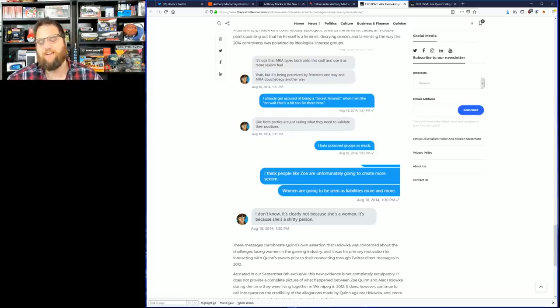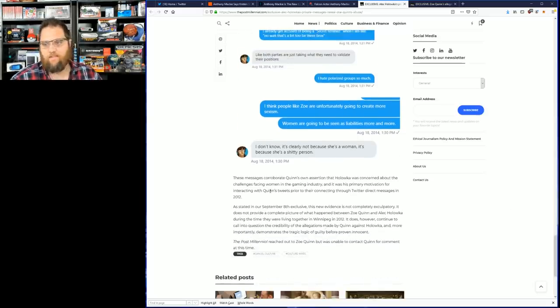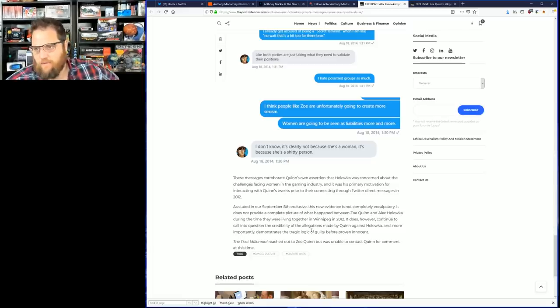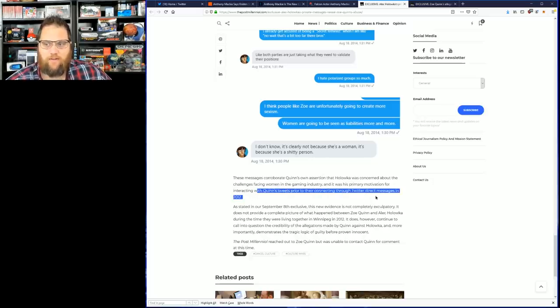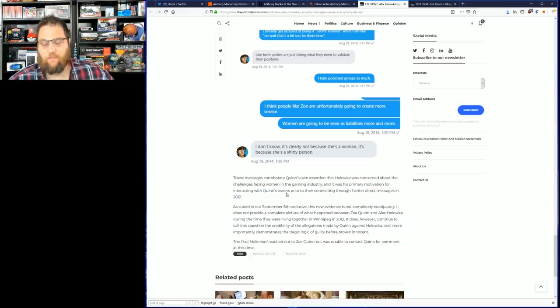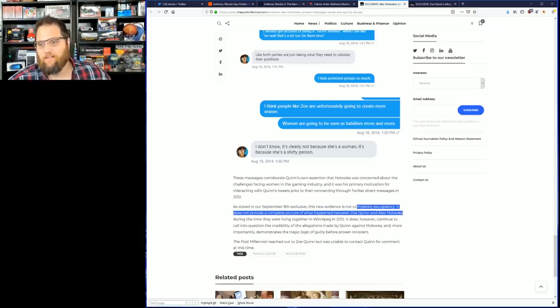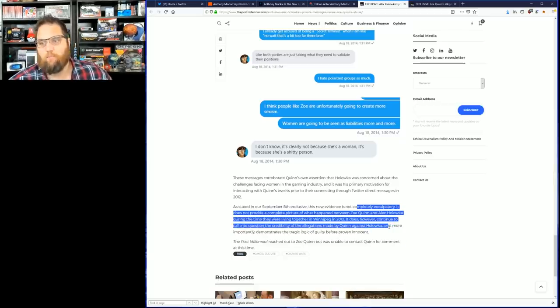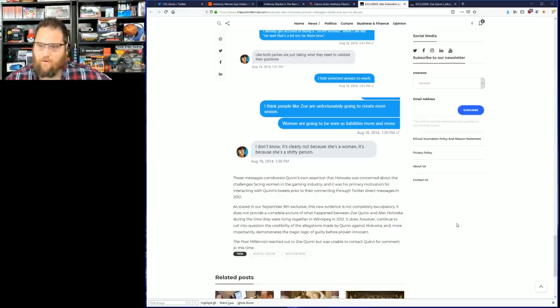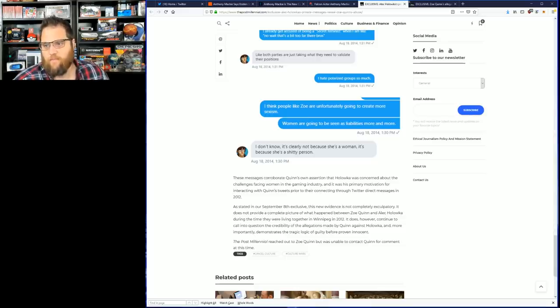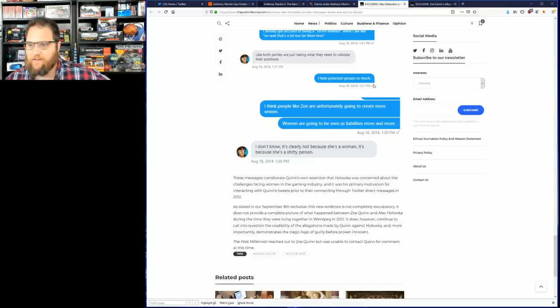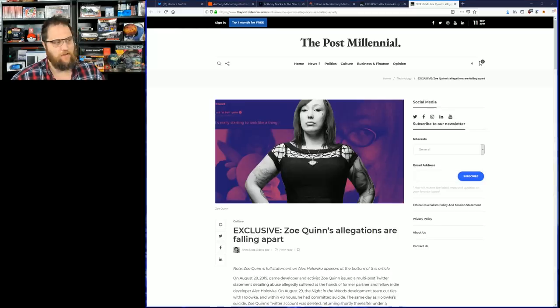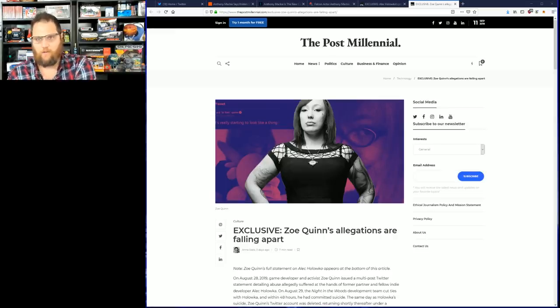These messages corroborate Quinn's own assertion that Alex was concerned about the challenges facing women in the gaming industry. The new evidence does not provide a complete picture of what happened between the two, but it does continue to call into question the credibility of the statements made by her against him. It demonstrates the tragic logic of guilty before proven innocent. The Post Millennial reached out to Zoe Quinn but was unable to contact her for comment. As far as I know, there's been a full retreat into a hug box.